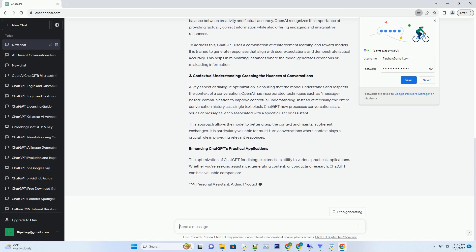Number one: Conversational Flow Enhancement - Crafting Seamless Exchanges. To optimize ChatGPT's conversational flow, OpenAI utilizes reinforcement learning from human feedback (RLHF). This approach leverages human-generated conversations to train the model to produce more contextually appropriate responses.